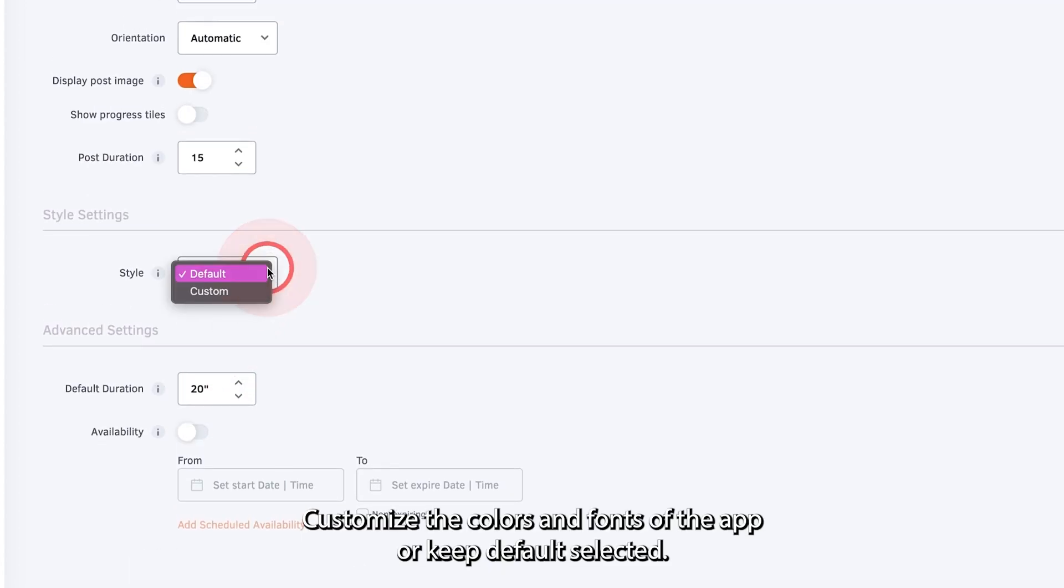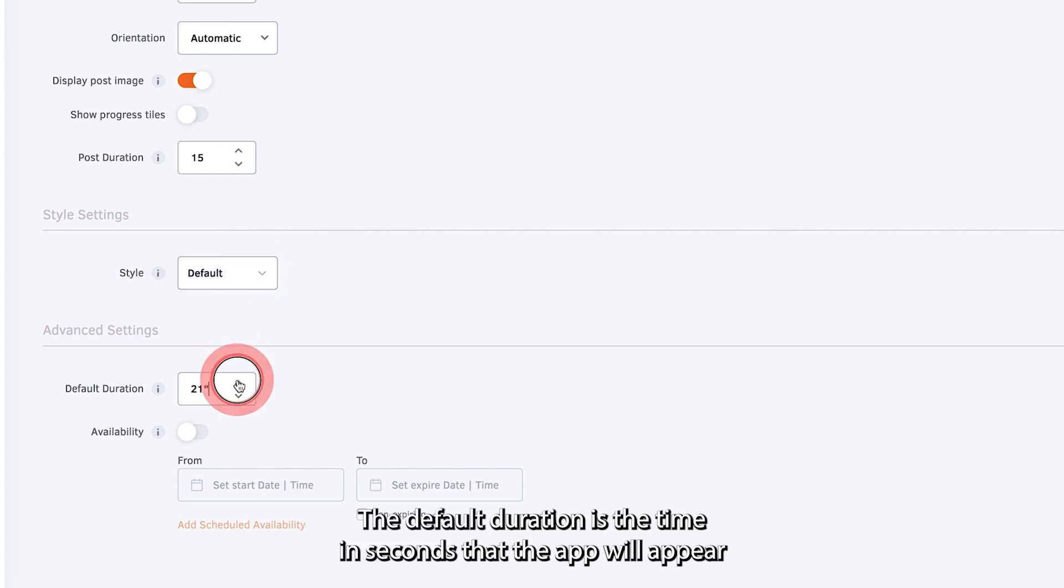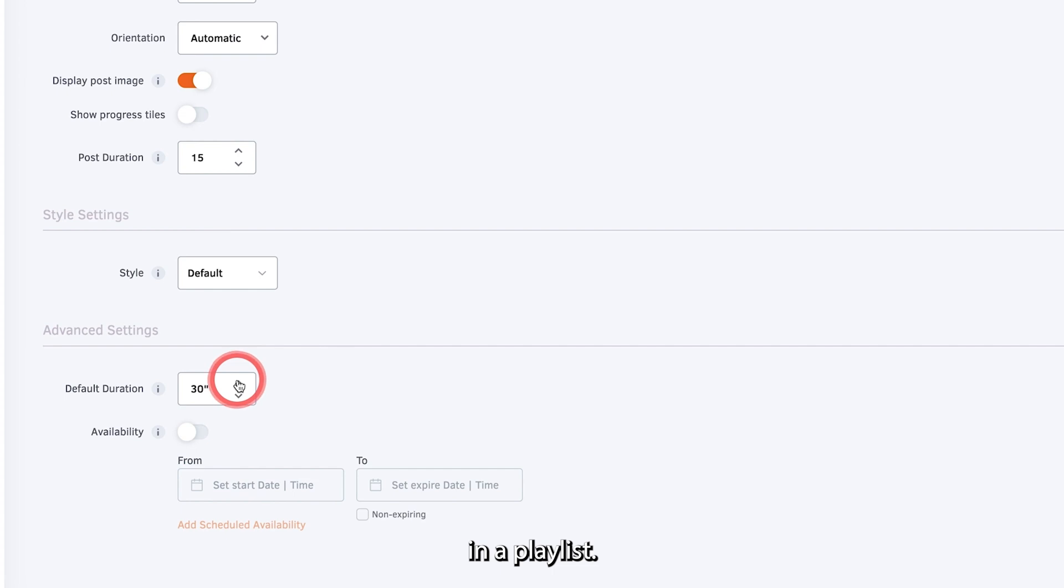Customize the colors and fonts of the app or keep default selected. The default duration is the time in seconds that the app will appear in a playlist.